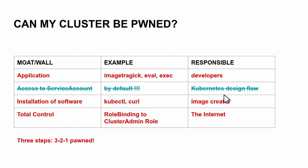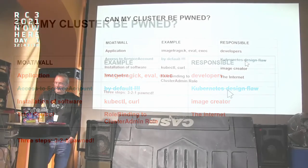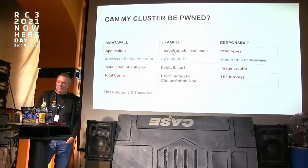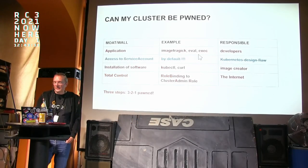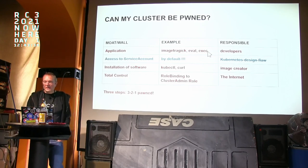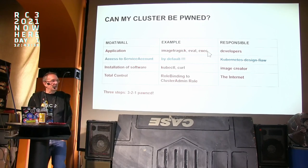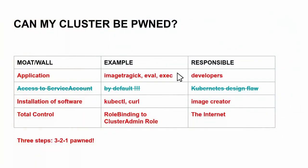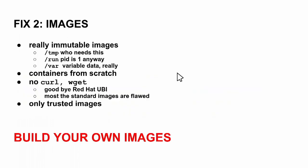So we have fixed that. We cannot fix the application because this is something somebody else is creating for us, and we might even have a flaw which is not affected. So there might be zero-day. The next thing we must prevent is the installation of software.